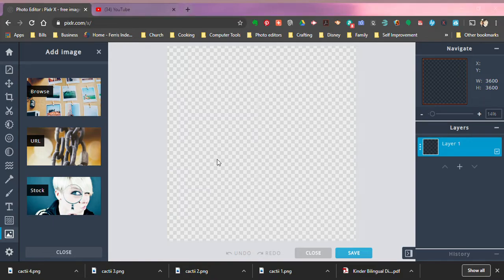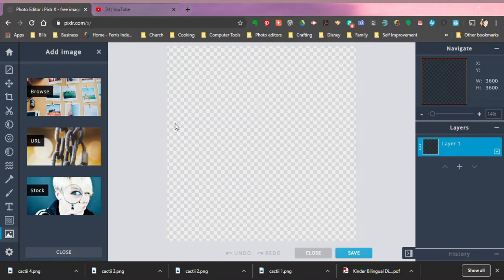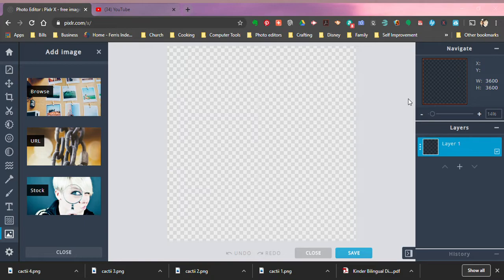We're going to browse and it's going to pull up your folders. You just go to your computer. If you know where your file is, make sure you know where it is before you start, or you can look for it during this process. You pick out an image.